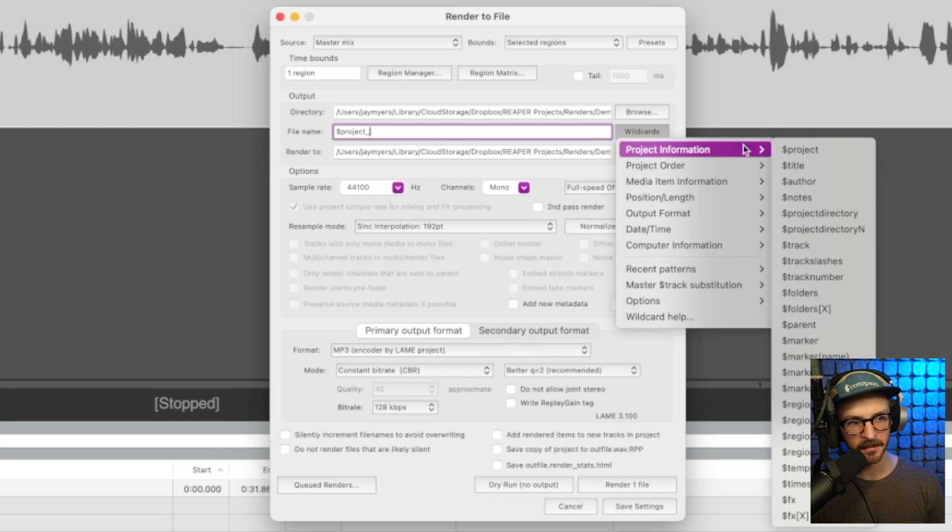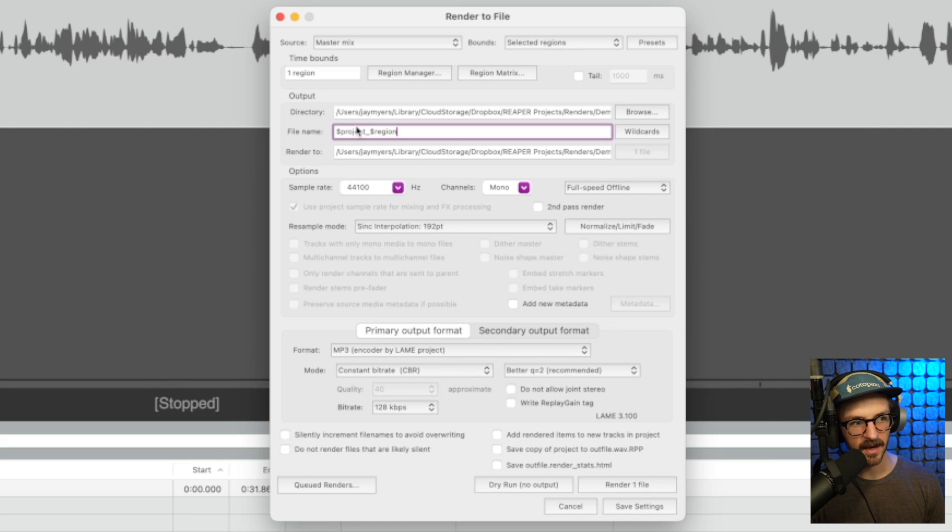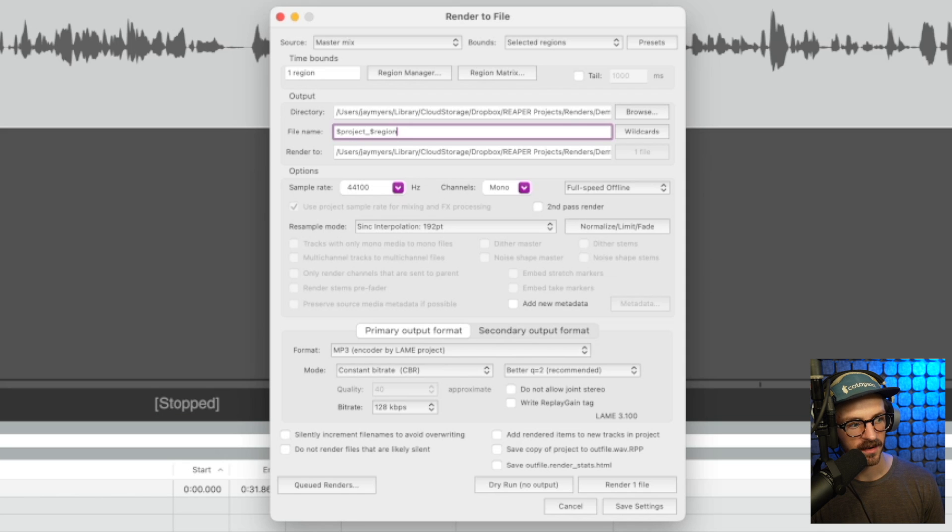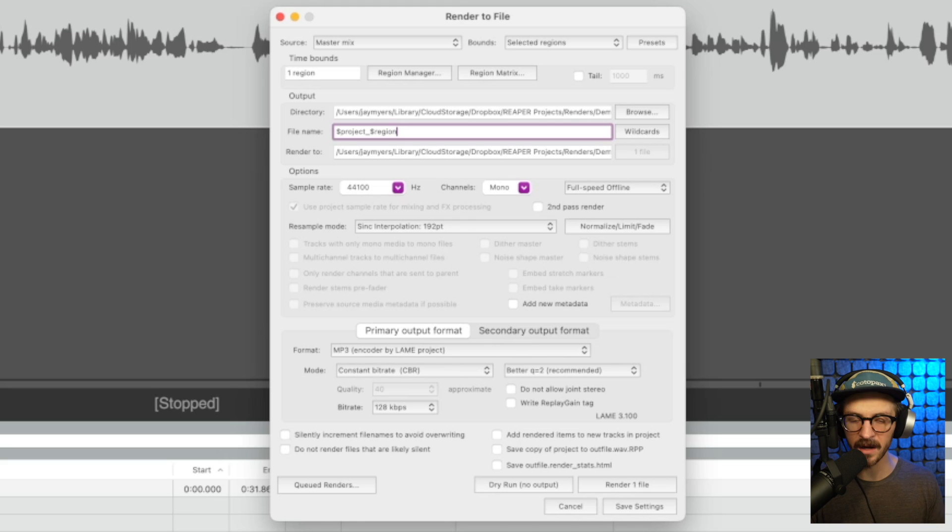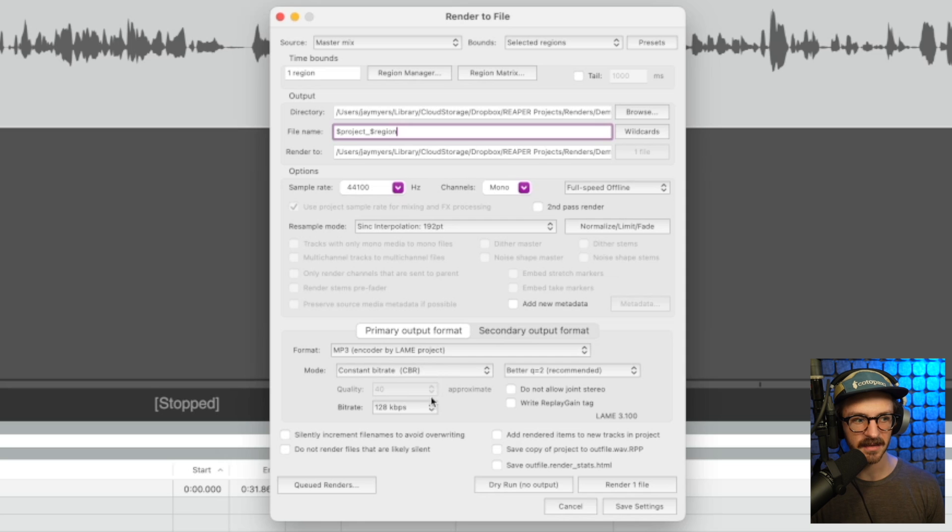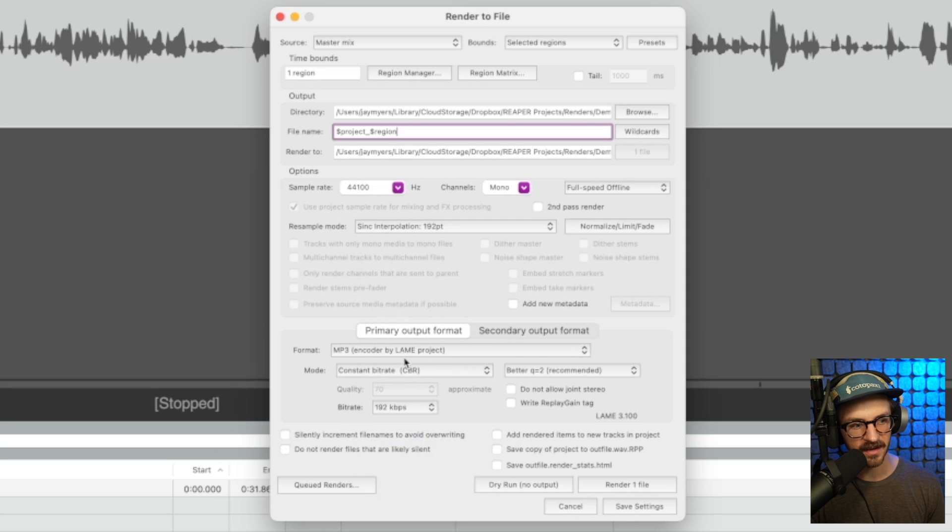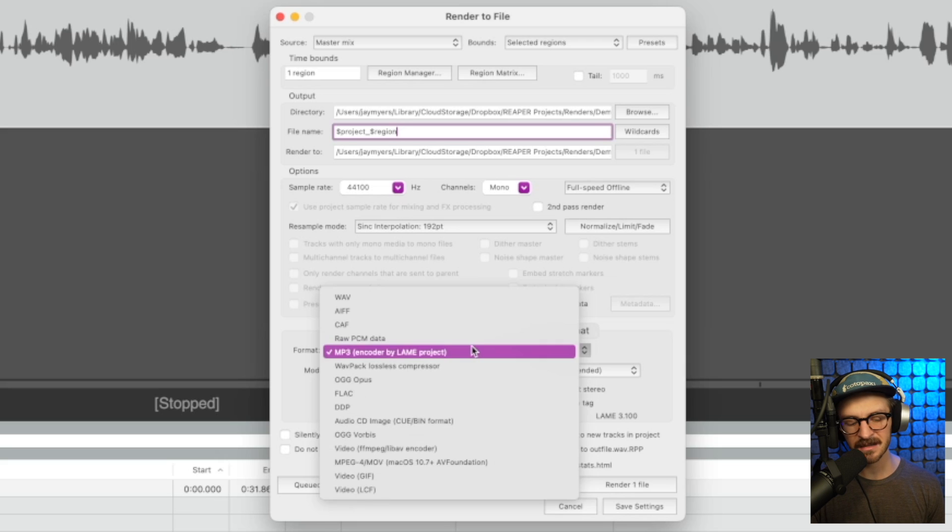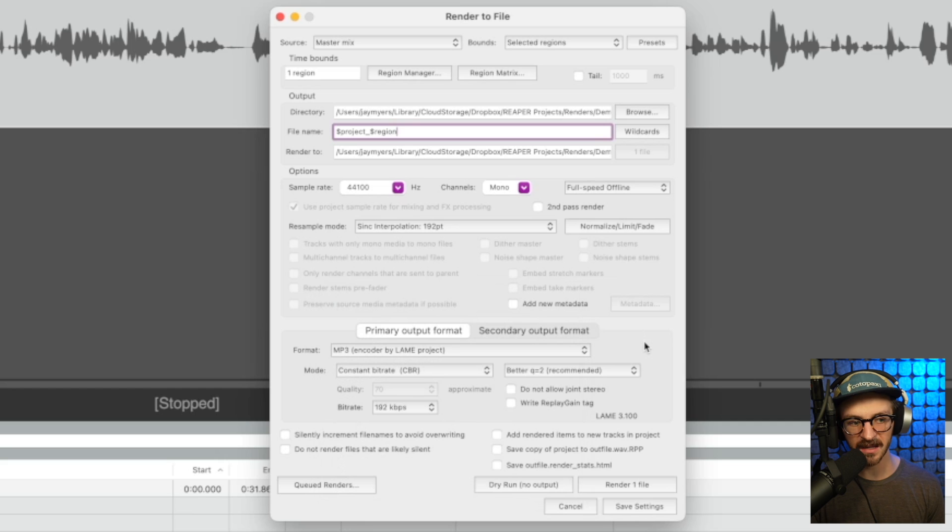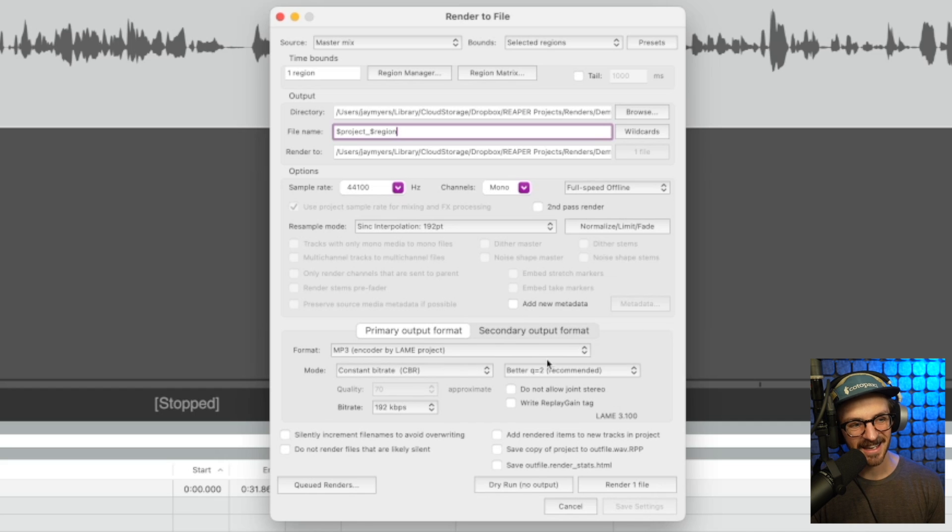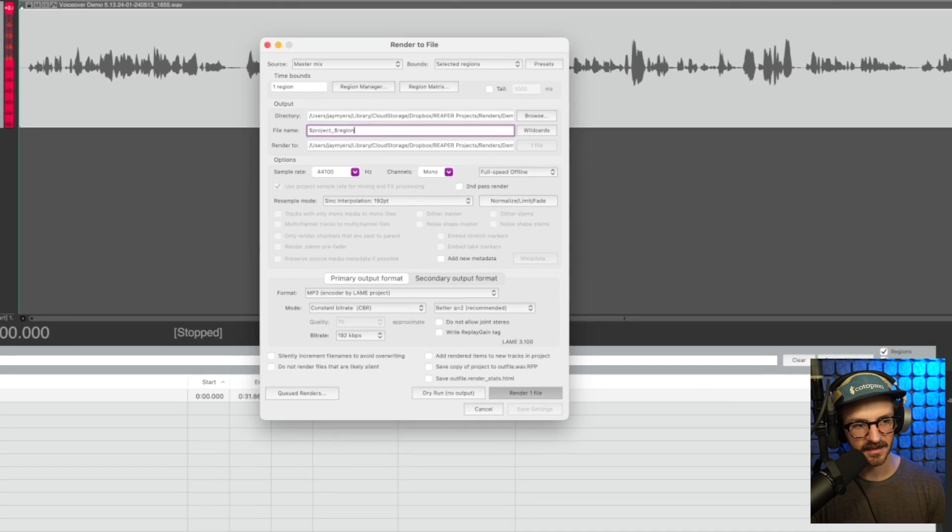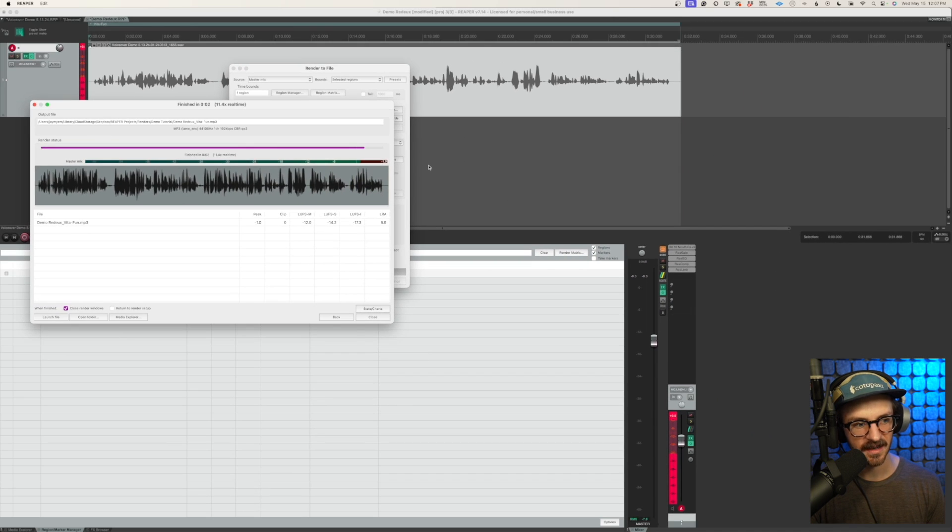The name of our thing will go underscore, wildcard, project information, go down to region. And this way, it will name it demo redo underscore VitaFun. So when I render this out, it will label it based off of what the information is here in Reaper. It's a very great way to save yourself some time. And then for the primary output, I'm just going to turn this to 192 kilobytes per second. You can choose any settings you want. You can render it into wave if you wish. I'm just going to keep it at an MP3. I'm going to click save settings and we can render this guy out for ourselves. And it will go just like that.